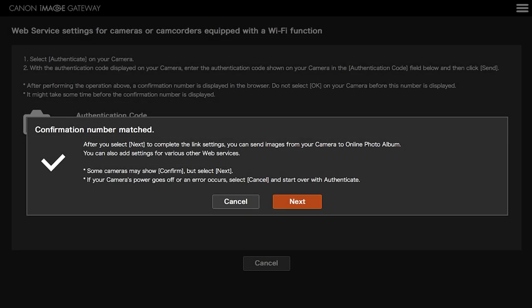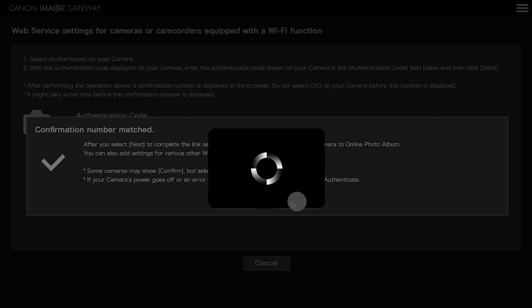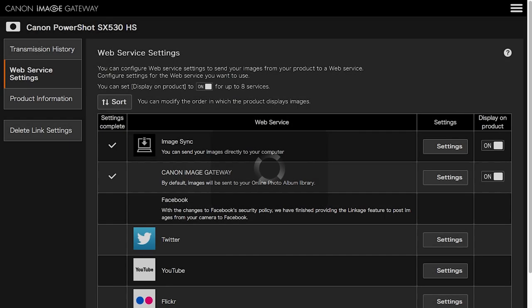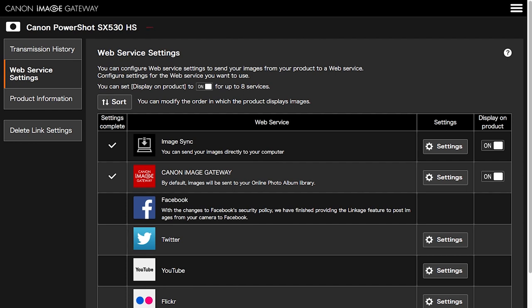A message will pop up on your Canon Image Gateway account confirming that the numbers matched. Select Next. Confirm your PowerShot camera is added to your Canon Image Gateway account. Also, in the Web Service Settings menu, make sure the Image Sync and Canon Image Gateway Web Service options are checkmarked and turned on.